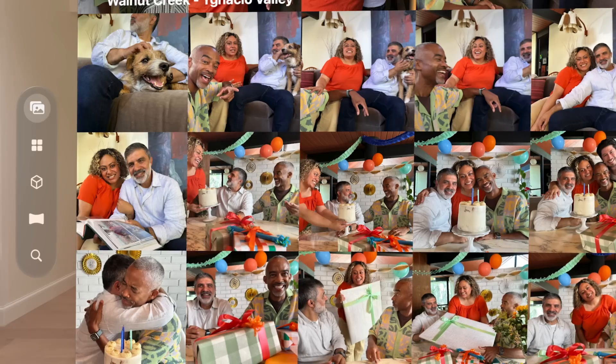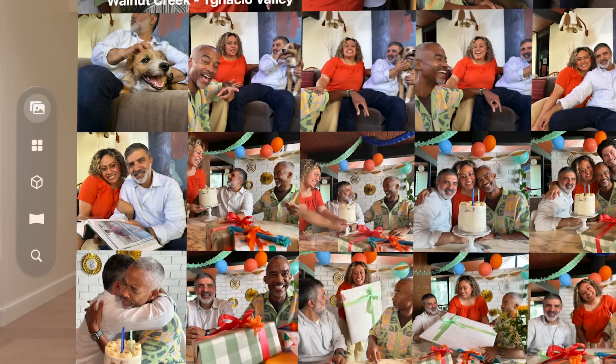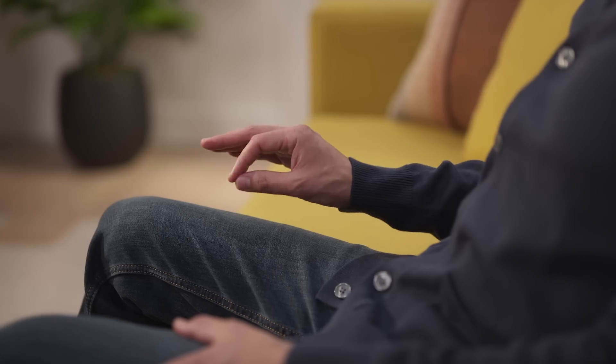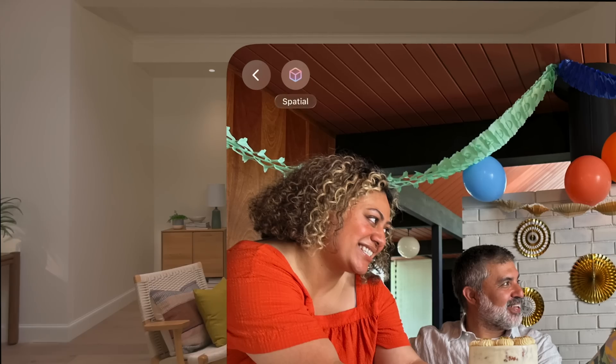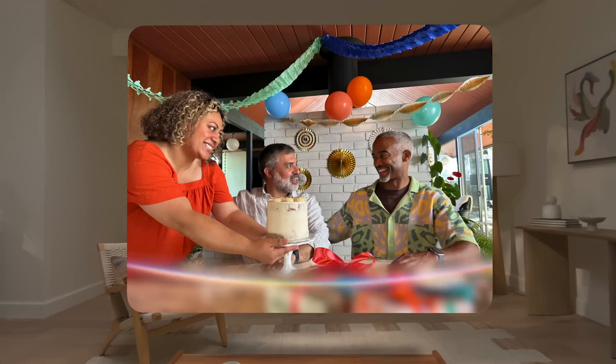Try it with photos of loved ones, pets, or your favorite places. Now look at a photo in your library and tap to view it. To create a spatial photo, look at the spatial button in the upper left corner and tap to select it.